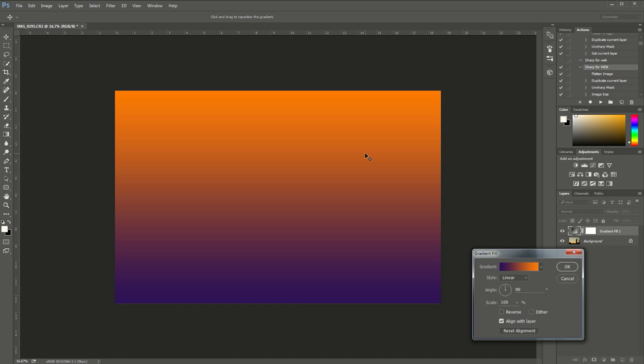Now in any sky, the horizon is going to be lighter near the horizon and darker the farther up you go. So with this gradient here we've got the light up at the top and the darker at the bottom.